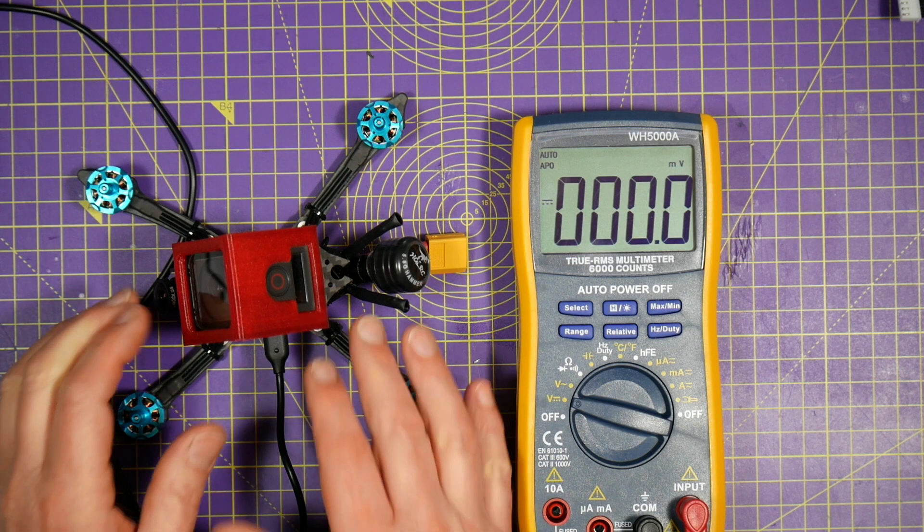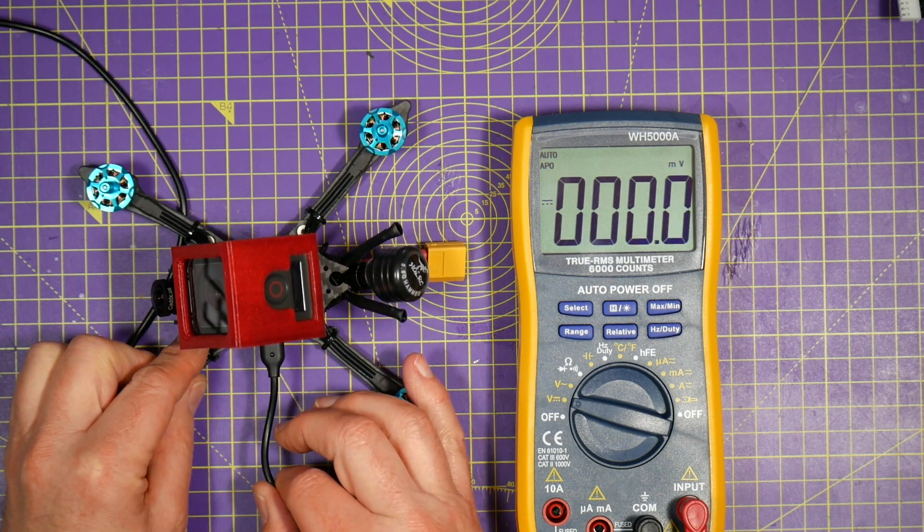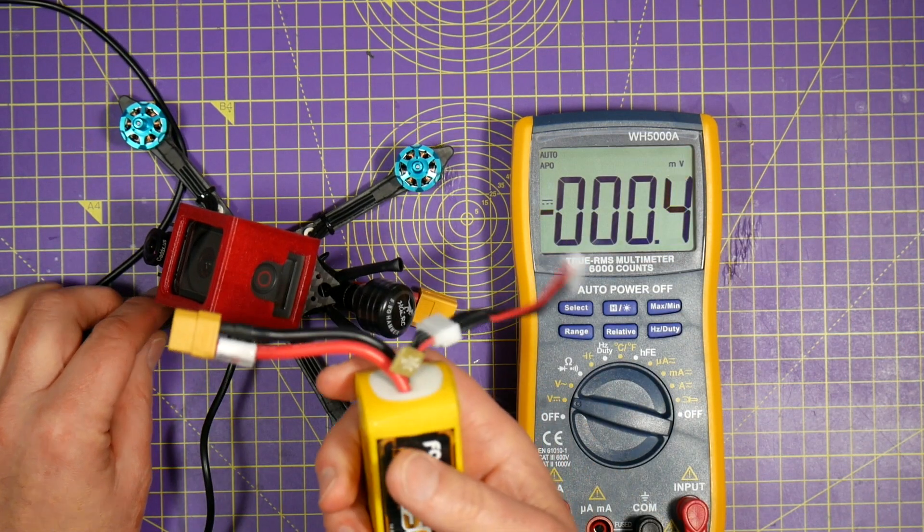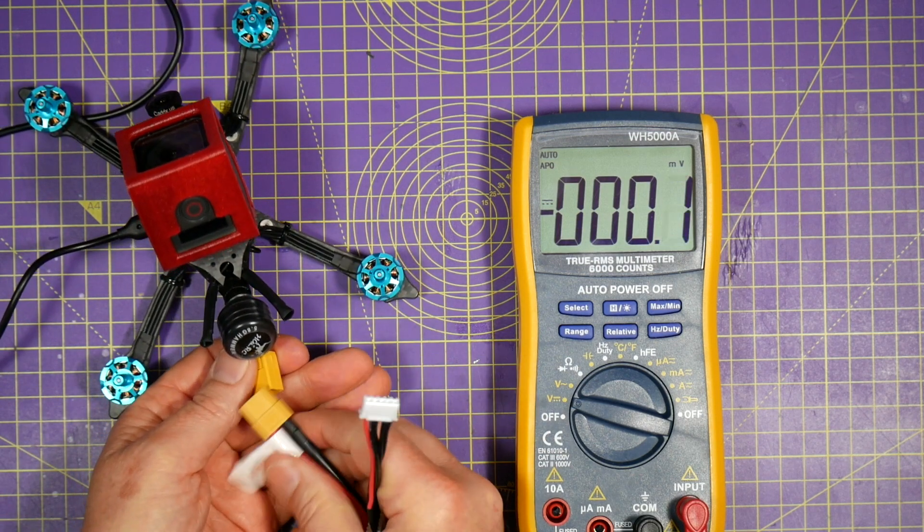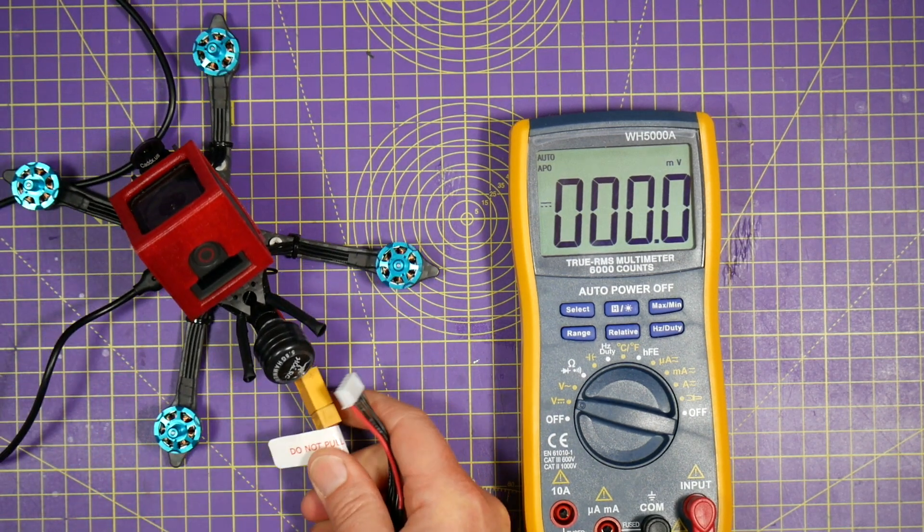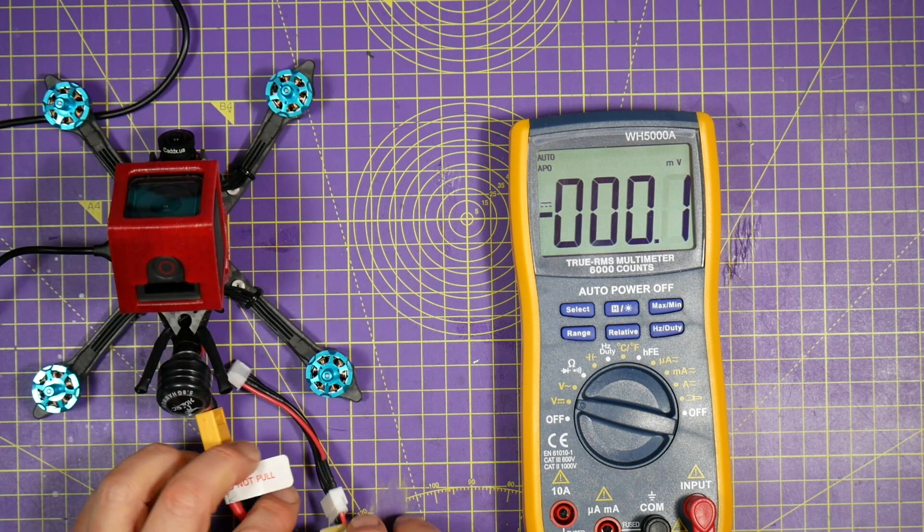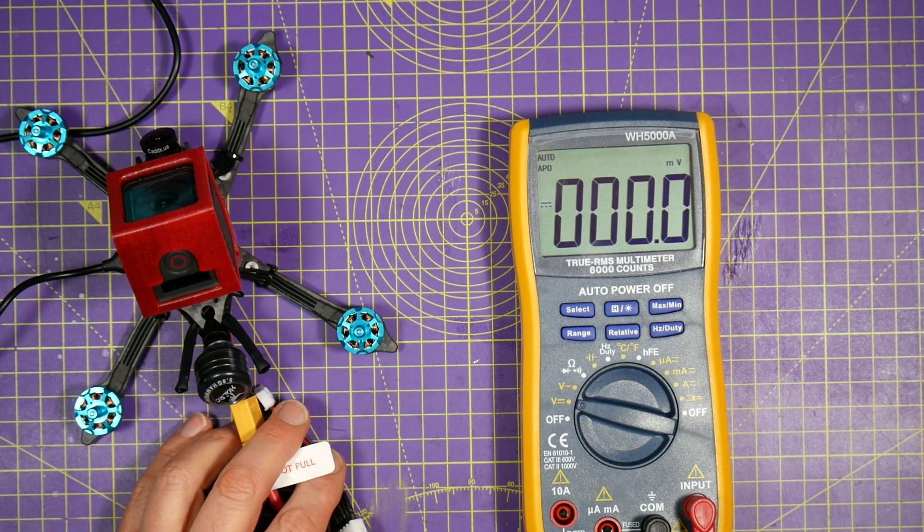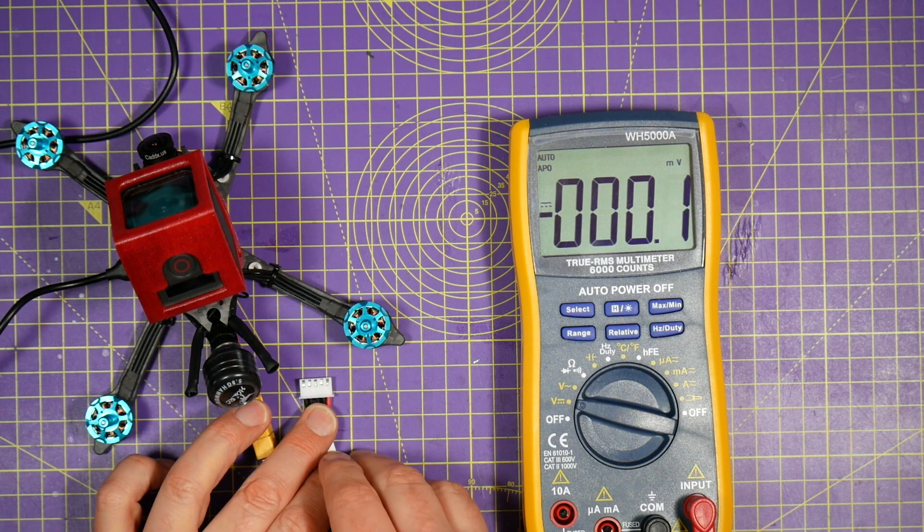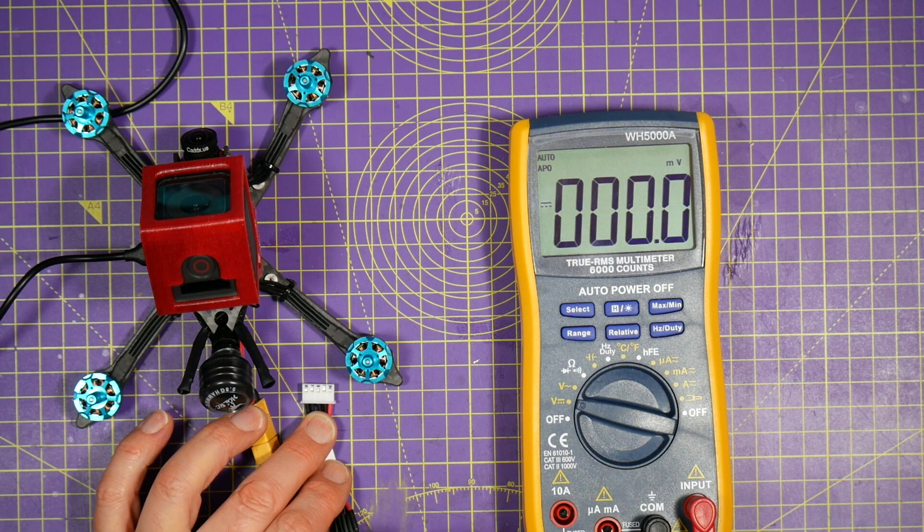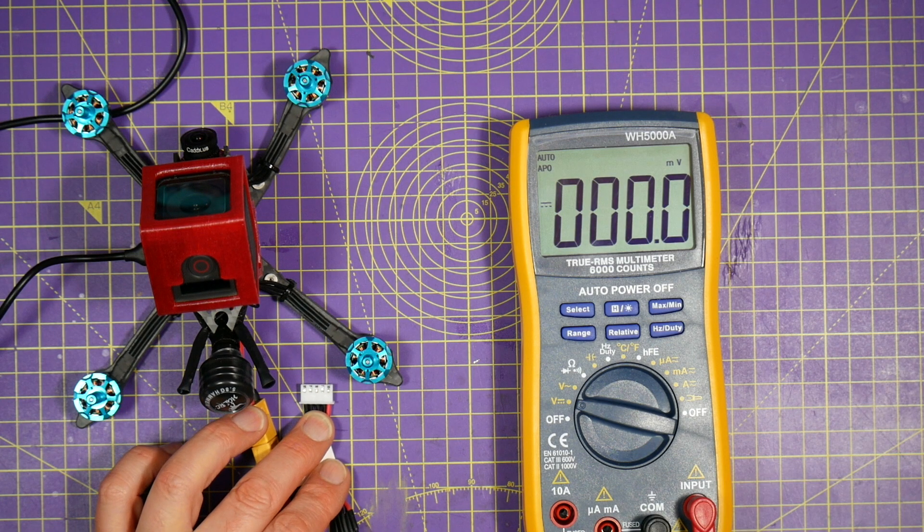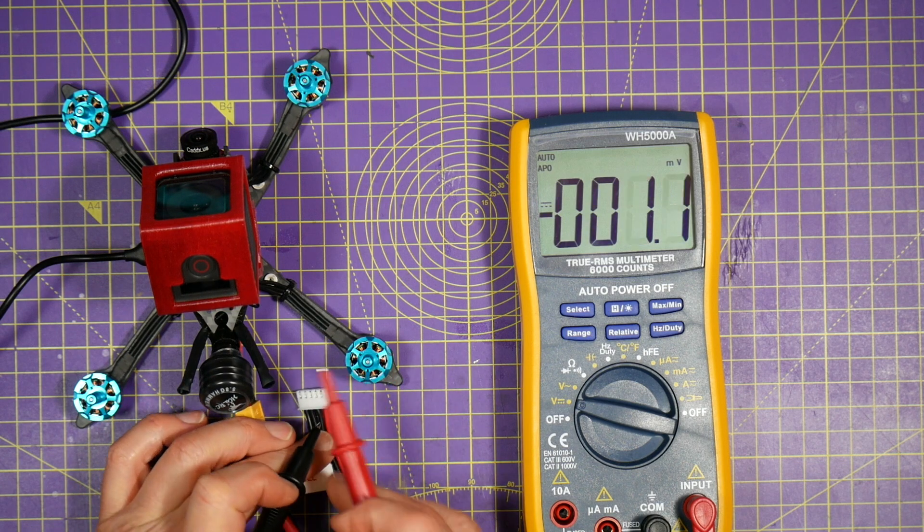So connect your quad to Betaflight and plug the battery in. I've just got a charged up battery here, and of course you need the props off. Just give this a few seconds to settle down after it's booted and we need to measure what the voltage is of this battery, which is easy enough. You can just do it across the balance leads.